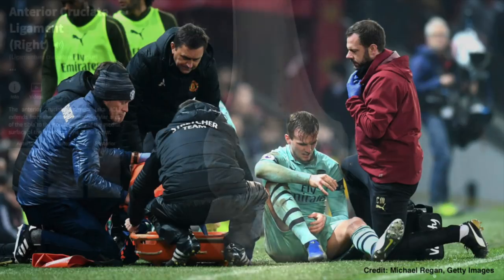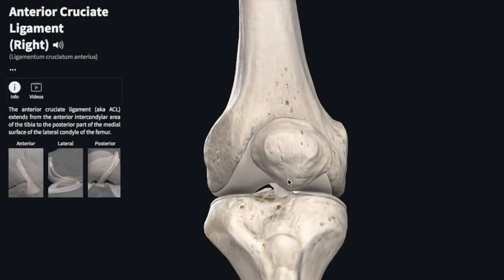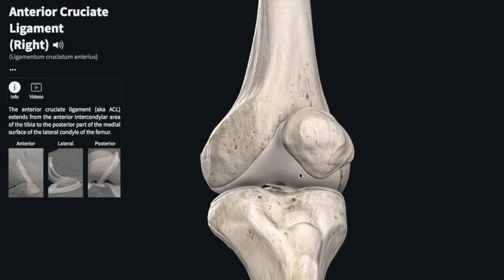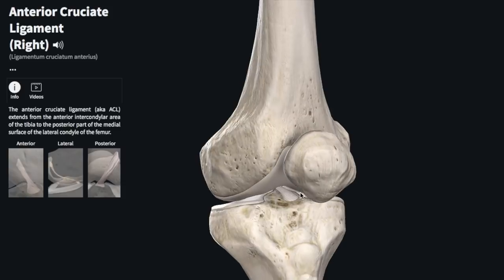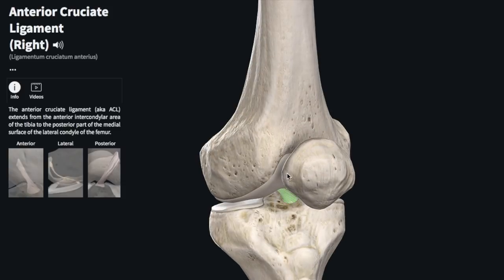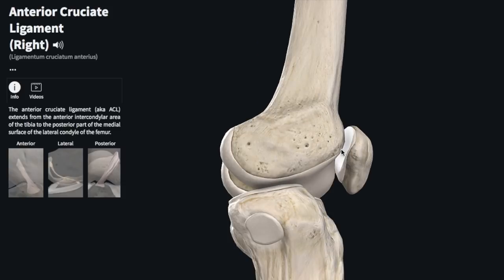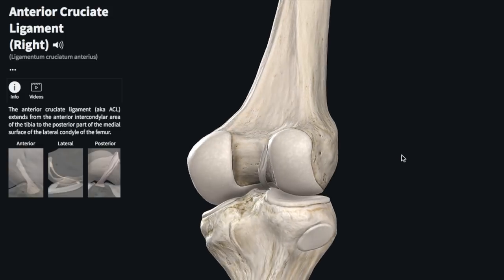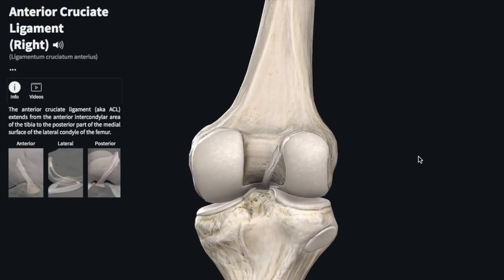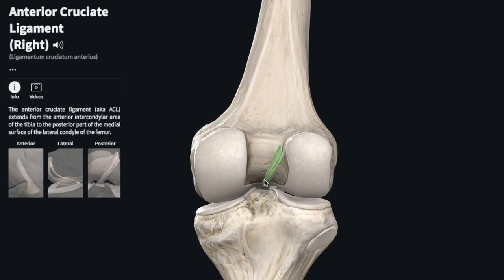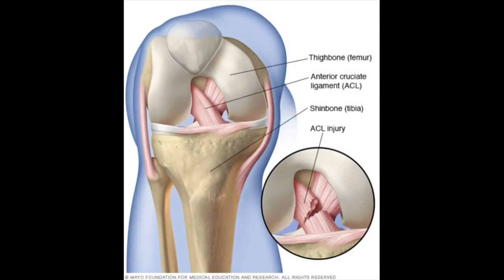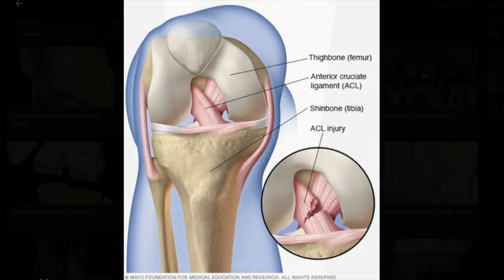So what exactly is the ACL? It's a ligament in your knee — I'm showing it to you right here. It runs from your shin bone, the tibia, from the front of it, and then goes to your thigh bone, the femur. You can see the full cross-sectional view of it here, and here's a different picture to see what a tear looks like. You can see the ACL when it's torn.